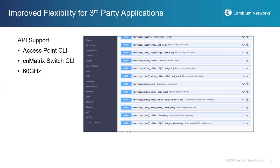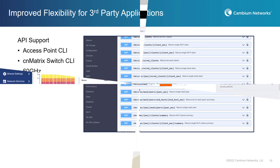CNMaestro X 3.1.1 expands the existing API library to integrate with Cambium Wi-Fi devices, CNMatrix switches, and CNWave 60 GHz products. This opens up powerful potential for connecting Cambium networks to analytics, engagement, security, or managed service systems.